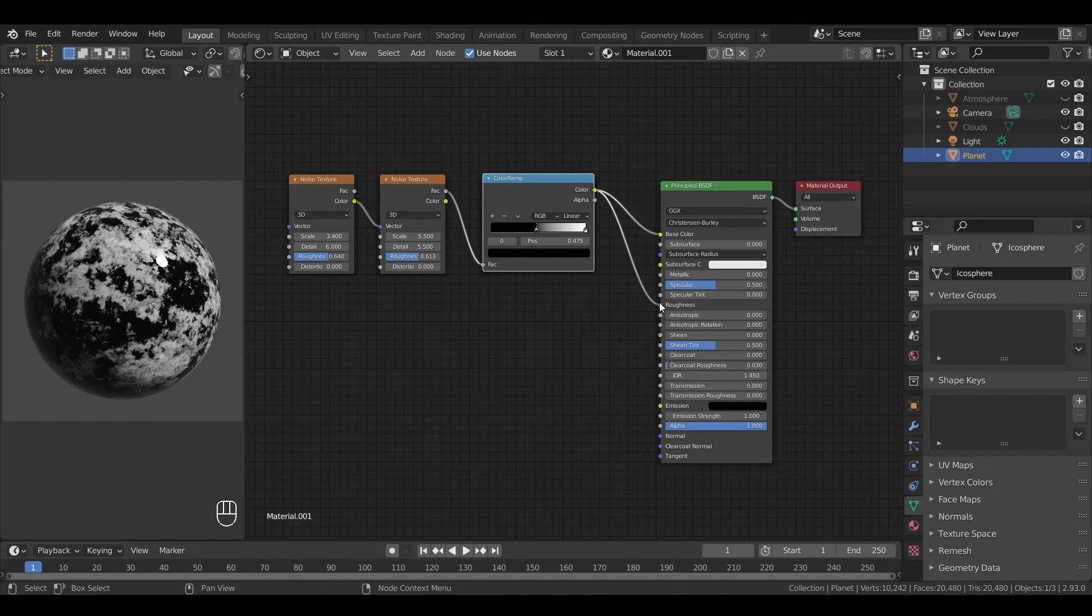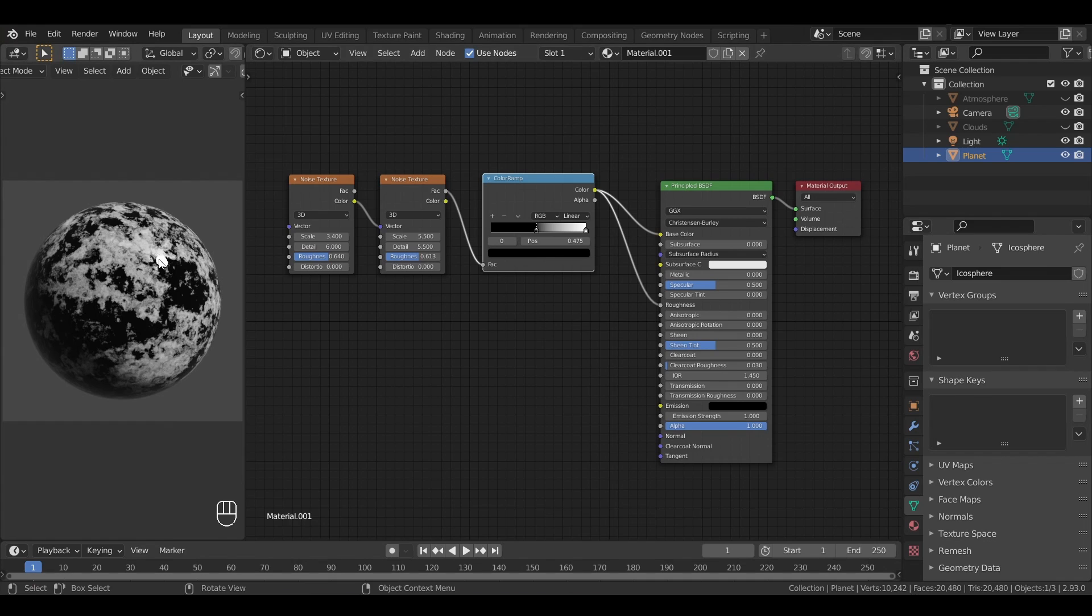We could simply use the procedurally generated greyscale map as is, by putting the output of our color ramp into the roughness slot of the principal BSDF, but since our oceans are basically black in this data map, the surface is way too glossy in these places.